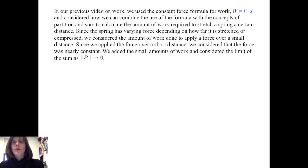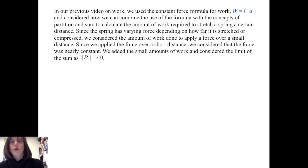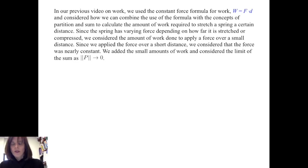In our previous video on work, we used the constant force formula for work — work equals force times distance — and considered how we can combine that formula with the concepts of partition and sum to calculate the amount of work required to stretch a spring a certain distance. Since the spring has varying force depending on how far it is stretched or compressed, we considered the amount of work done to apply a force over a small distance. Since we applied the force over a short distance, we considered that the force was nearly constant. We added the small amounts of work and considered the limit of the sum as the norm of the partition went to zero.